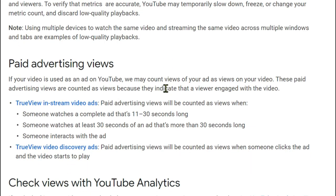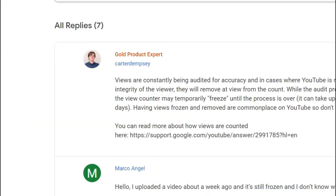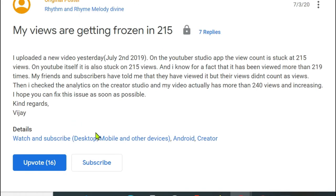Usually the update in our analytics can be reflected after 48 hours. If you are here in this video, then of course you have experienced having your views being frozen — and you're not alone. If you search that problem on Google, there are loads and loads of people who experience that. One person said: I uploaded a new video yesterday, and in the YouTube Studio app the view count is stuck at 215 views. On YouTube itself it is also stuck at 215, and I know for a fact that it has been viewed more than 215 times.